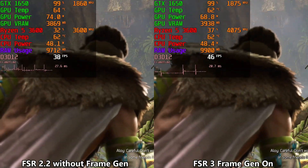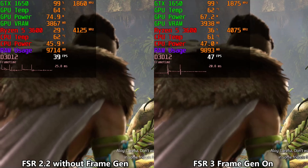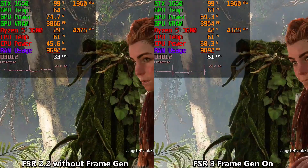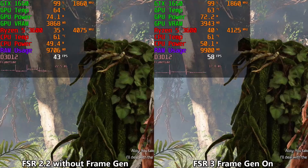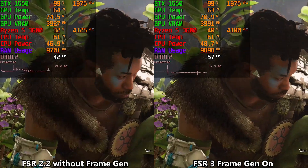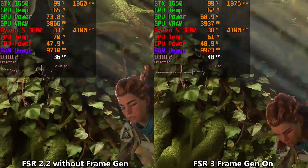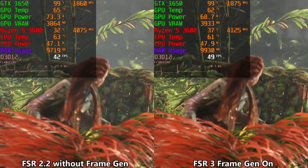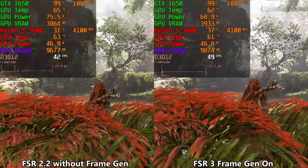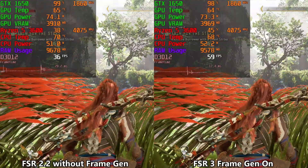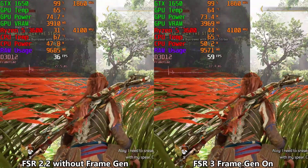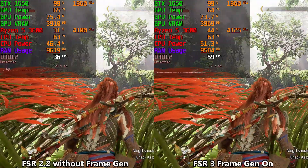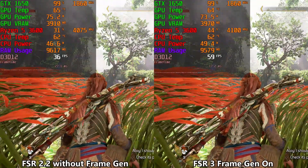Careful. Keep your guard up. You take the left one, I'll deal with the one on the right. I need to sneak up on it to take it out with my spear — can't let it see me. I should just get it first. Check the patrol path.